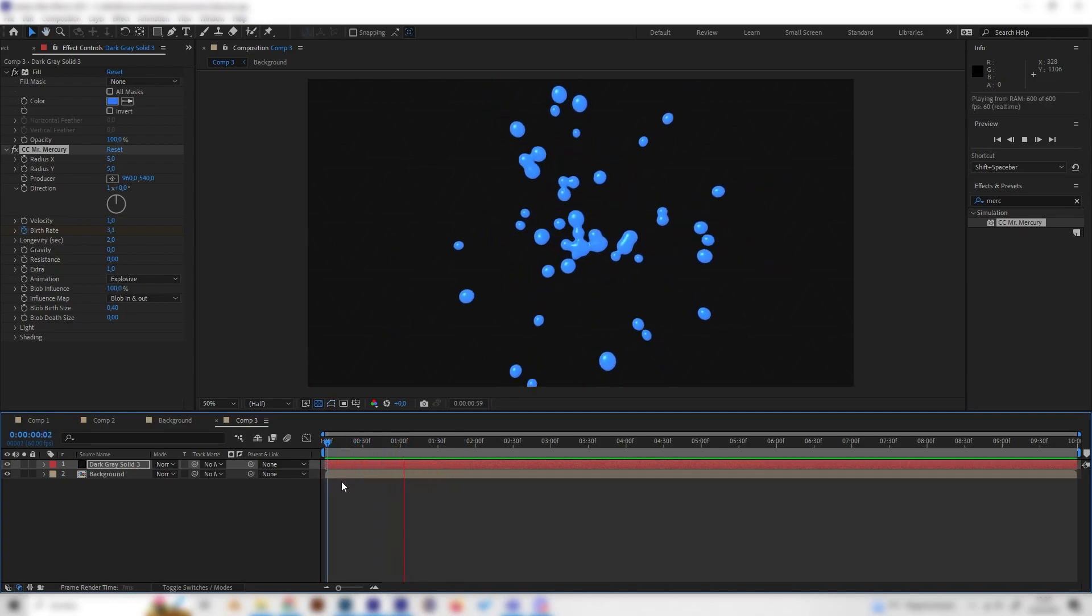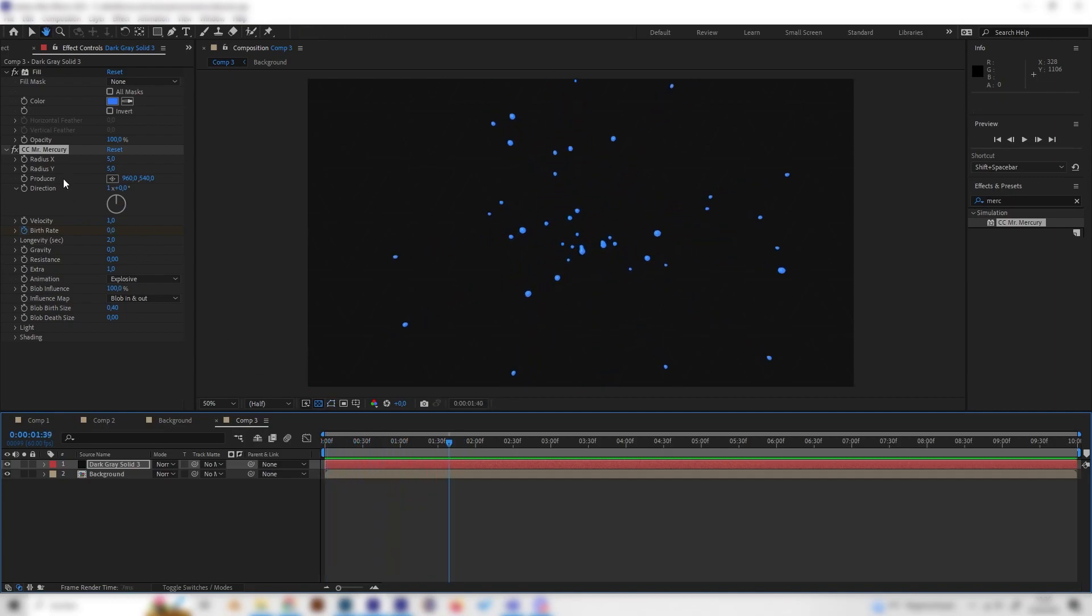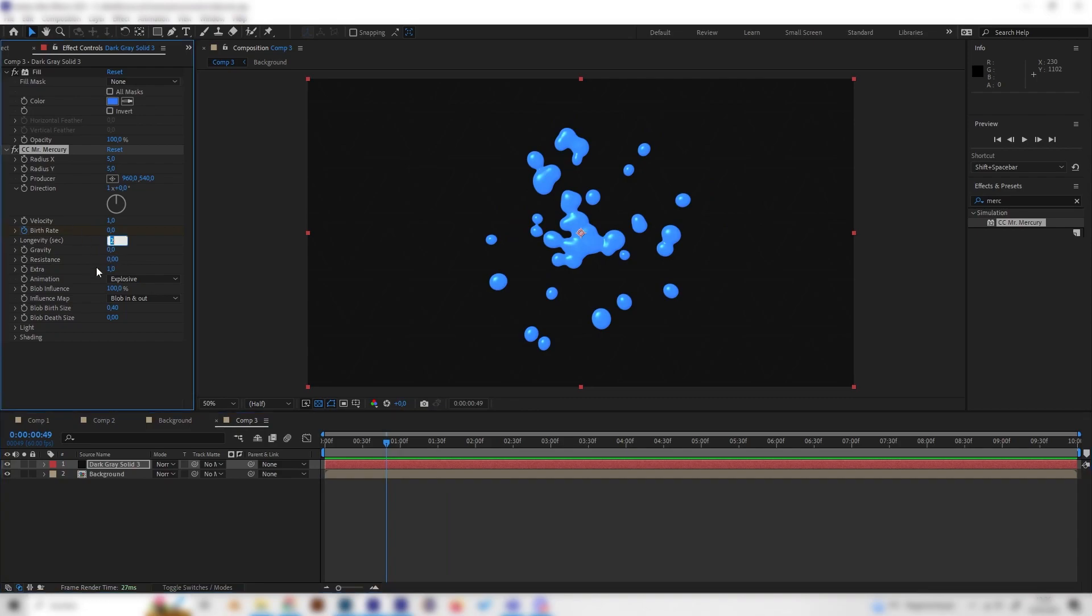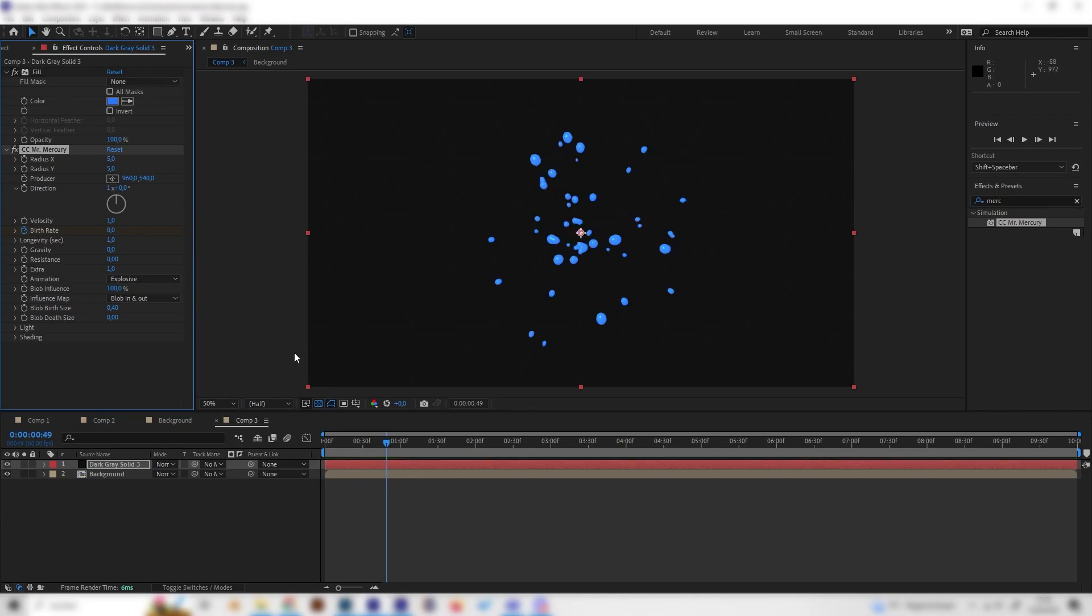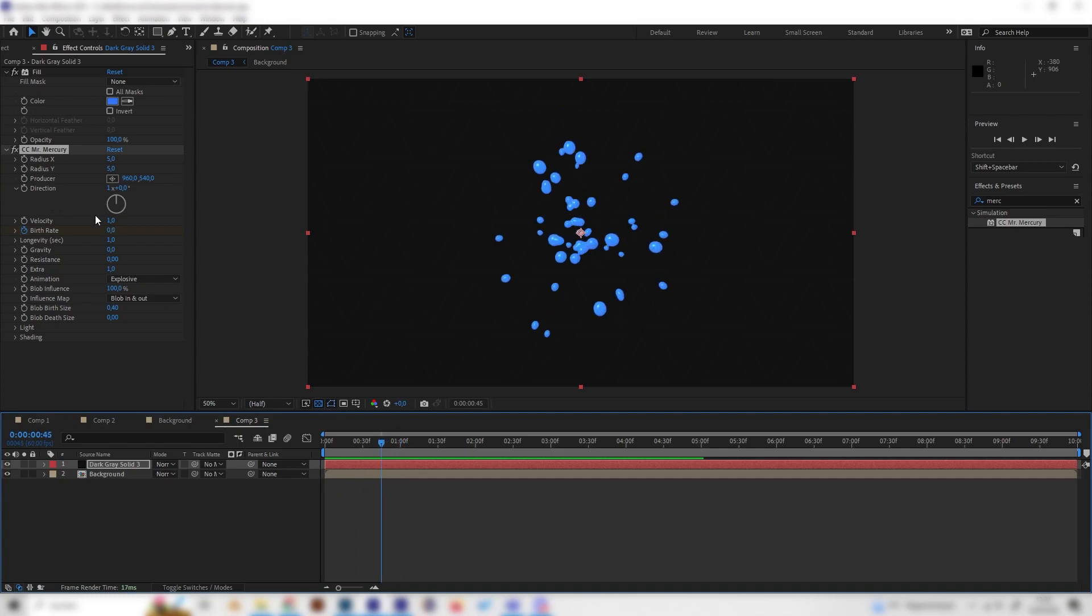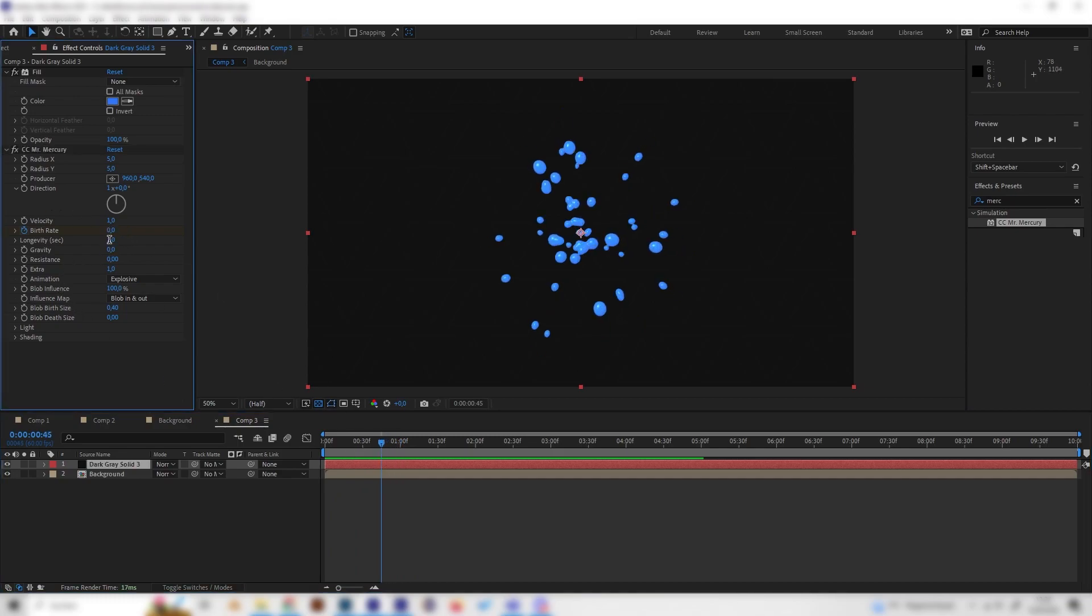And yeah, now we can just play maybe with a few other settings, like the lifetime. So, the longevity. How long you want this particle to exist. You can either increase it or decrease it. If you decrease it, it will just vanish real fast. And if you increase it, of course, it will take some time to vanish.